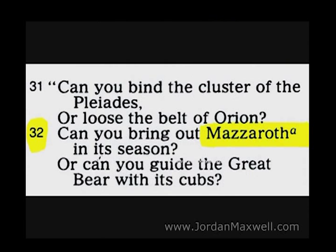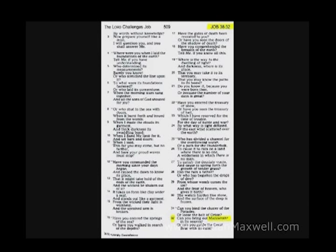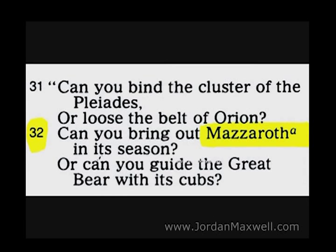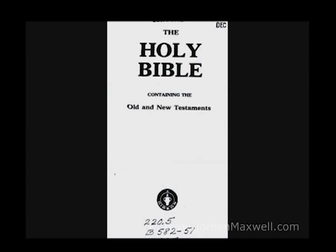Here we have the New King James Version, Job 38:32, where God is questioning Job. He says to Job, 'Can you bind the cluster of the Pleiades or loose the belt of Orion?' And then God asks Job, 'Can you bring out Mazaroth in its season?'